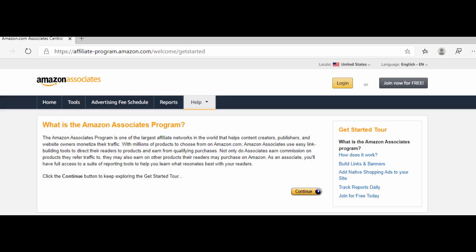The second site is Amazon.com. The Amazon Associates program is one of the largest affiliate networks in the world that helps content creators, publishers, and website owners monetize their traffic. With millions of products to choose from on Amazon.com, Amazon Associates use easy link building tools to direct their readers to products and earn from qualifying purchases.